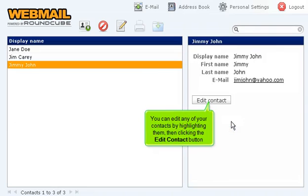You can edit any of your contacts by highlighting them, then clicking the edit contact button.